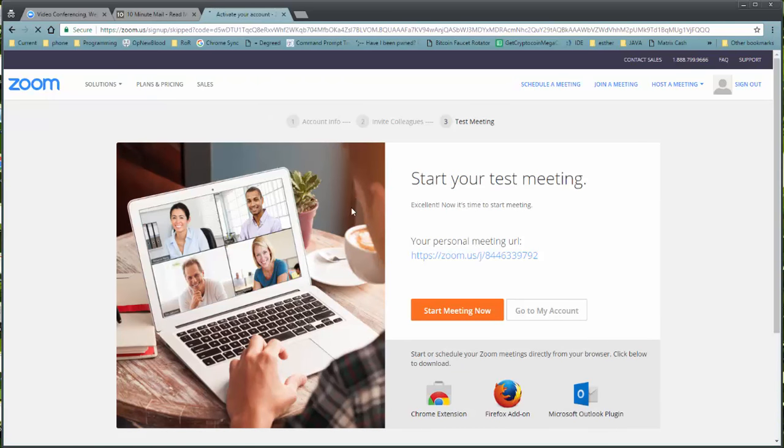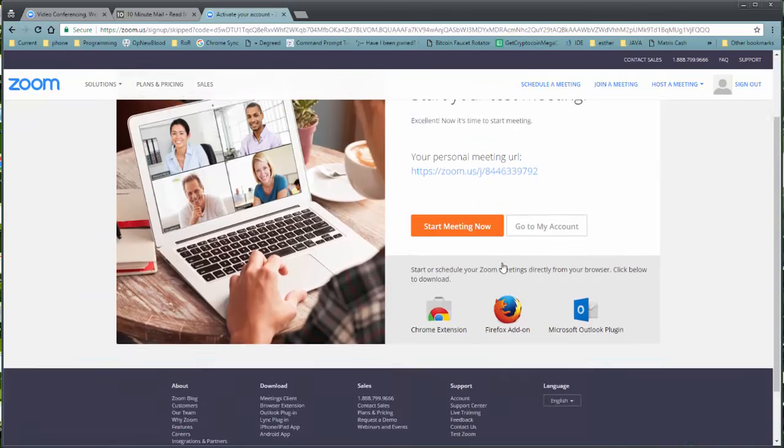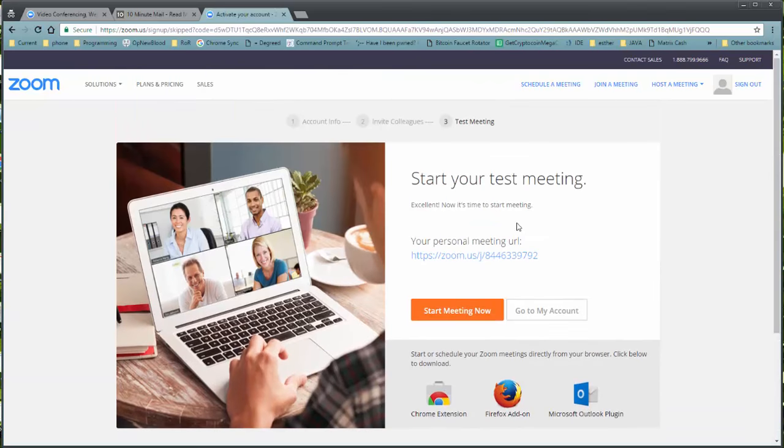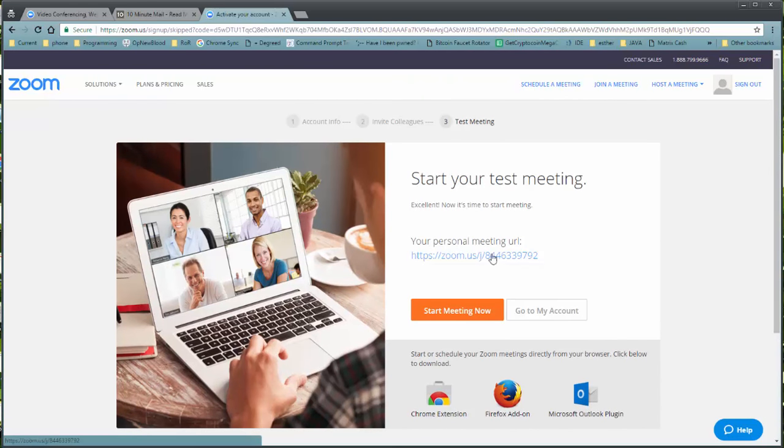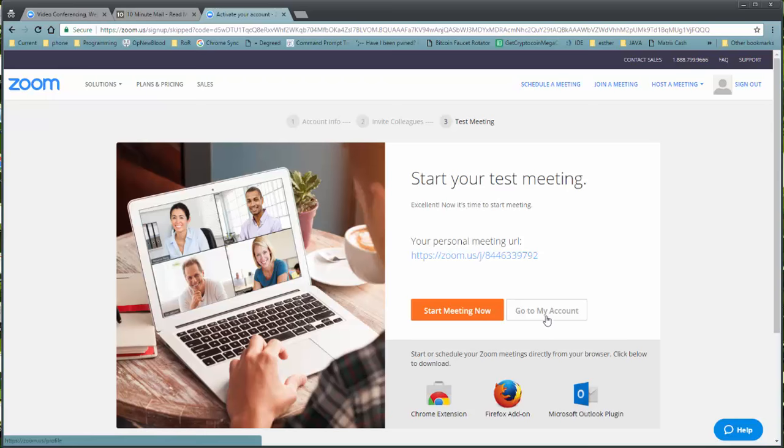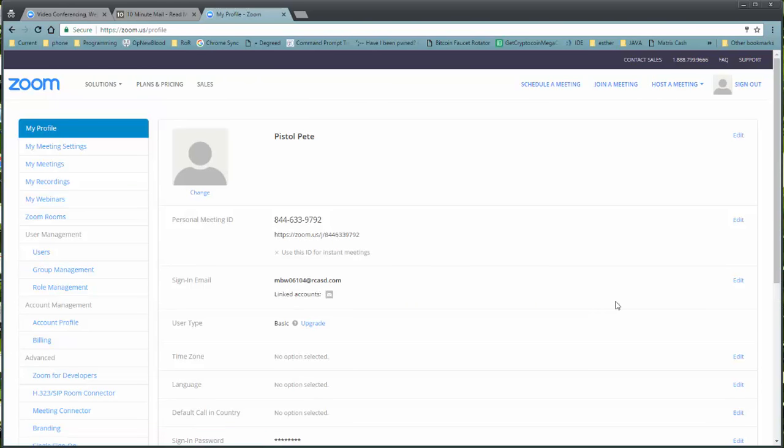And once you have got to that point, you will be issued your personal Zoom. This is your lifelong, or at least the life of the account, permanent URL meeting. And in the future, I will show you how to use each individual instance of a meeting. But for now, let's go ahead and go to my account.